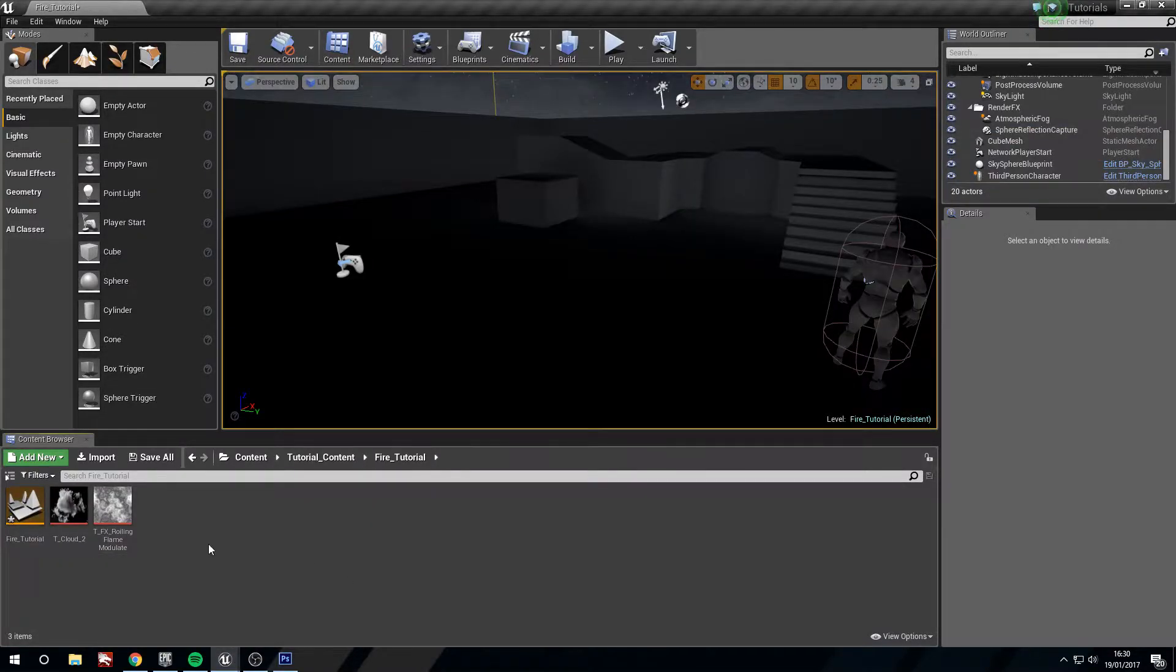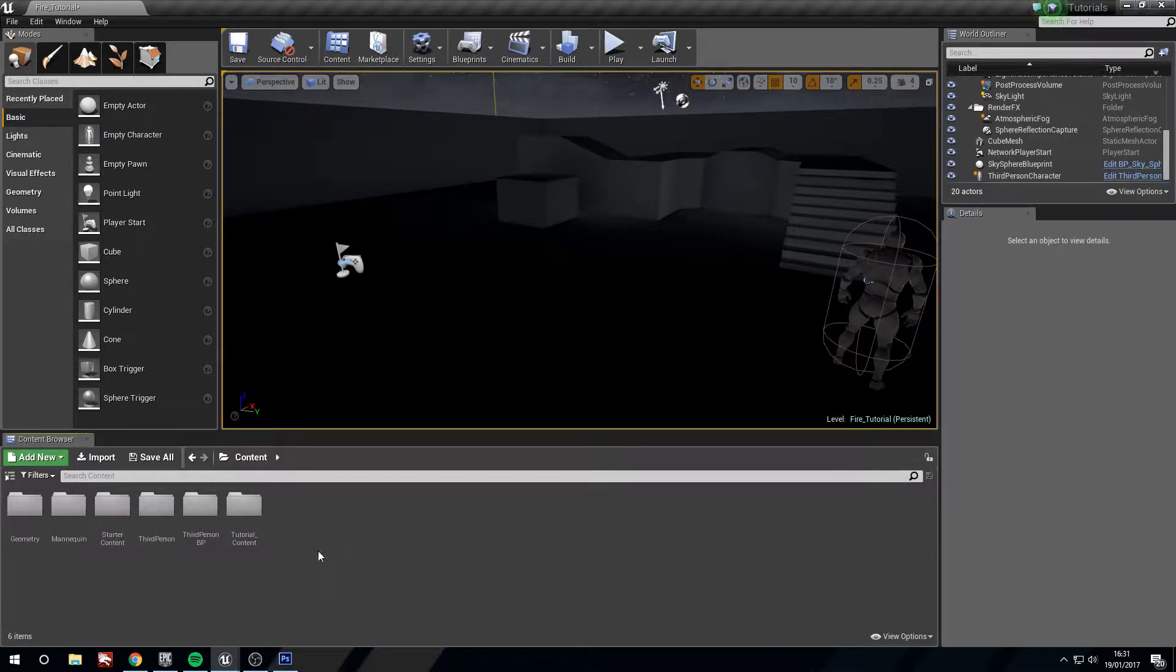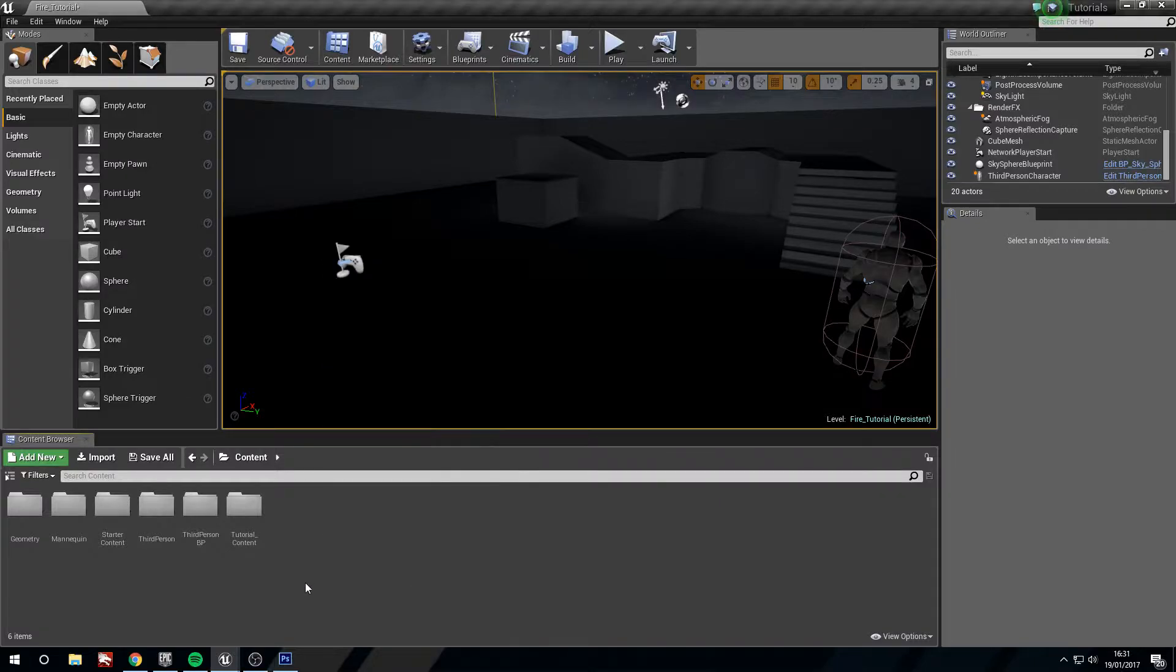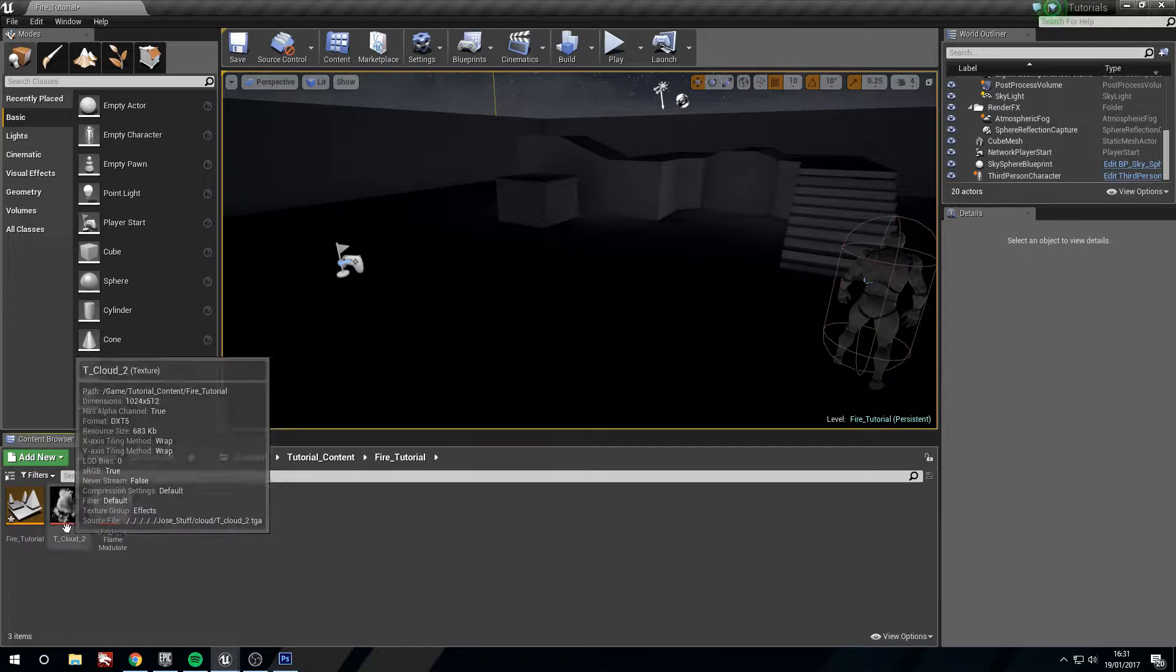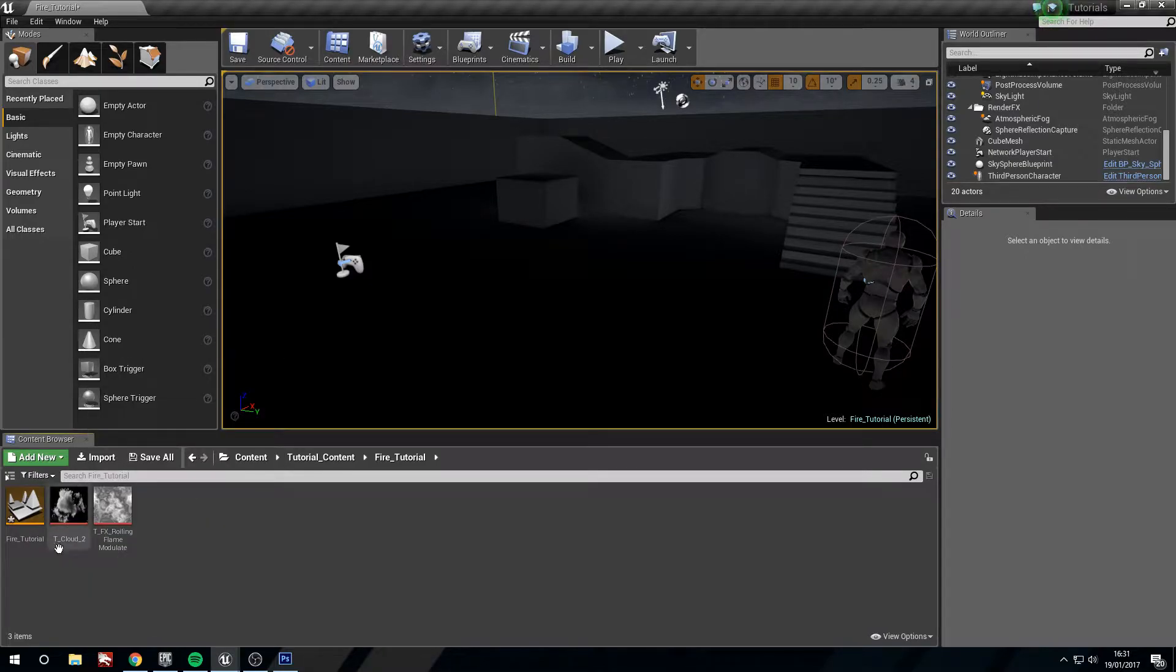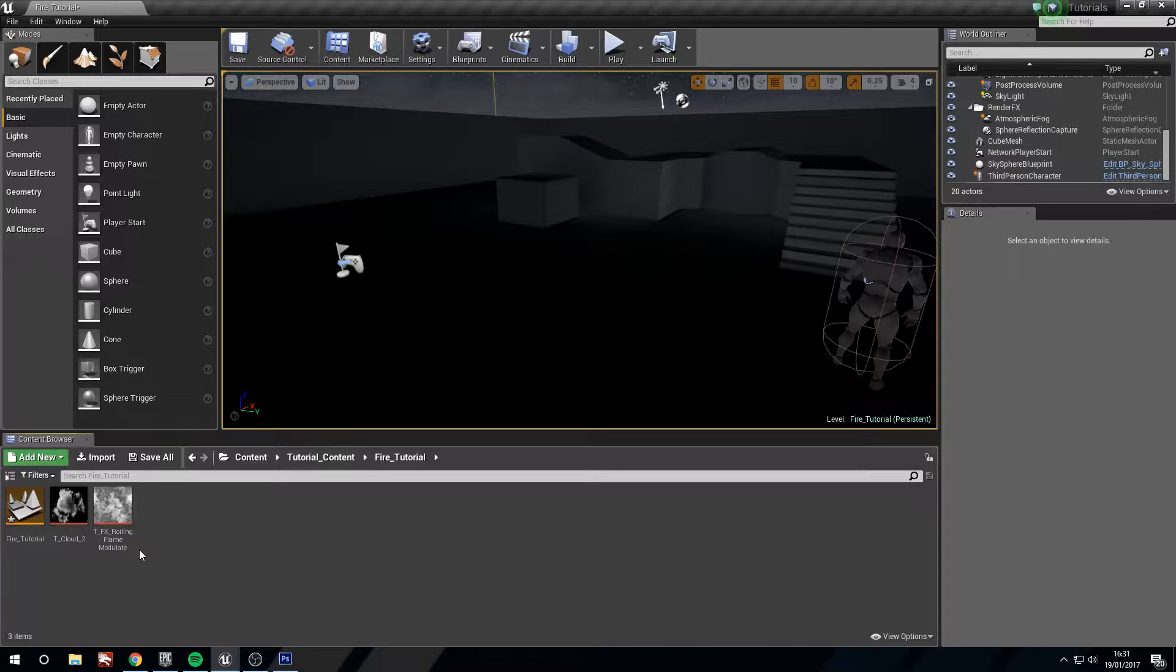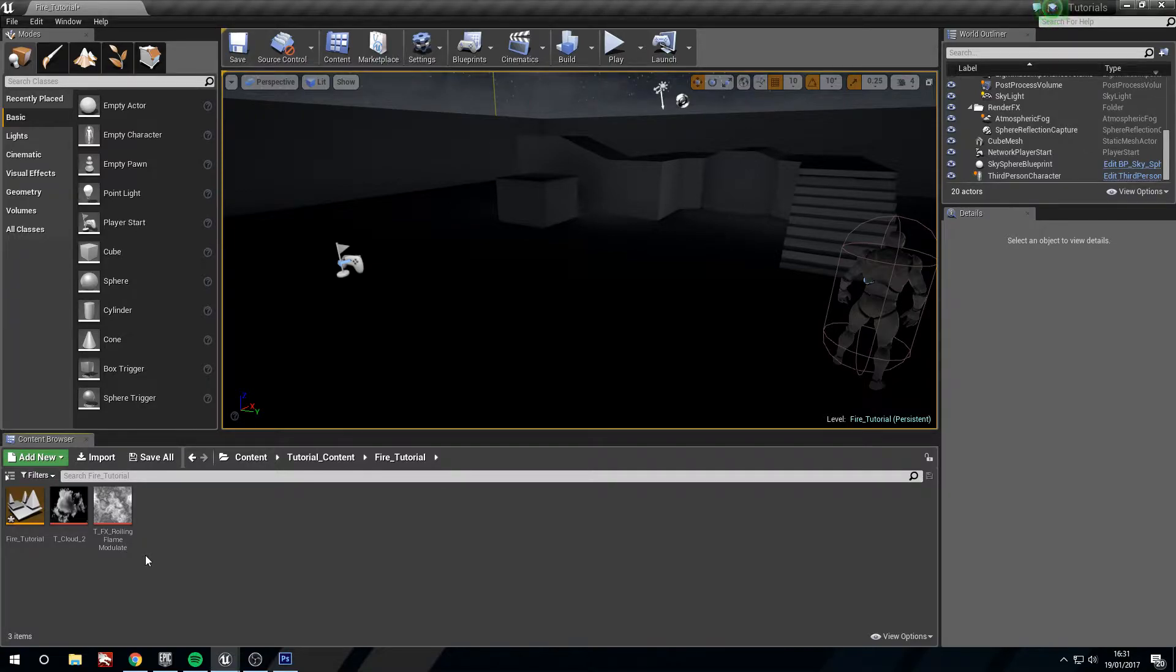I have my tutorials project open here. If you need to create a folder then in the initial content folder right-click new folder and then you can keep your work nice and tidy. Two textures that you're going to need are the t_cloud_two and t_fx_roiling flame modulate that you can find in the shooter game tutorial provided by Unreal on the UE4 browser.